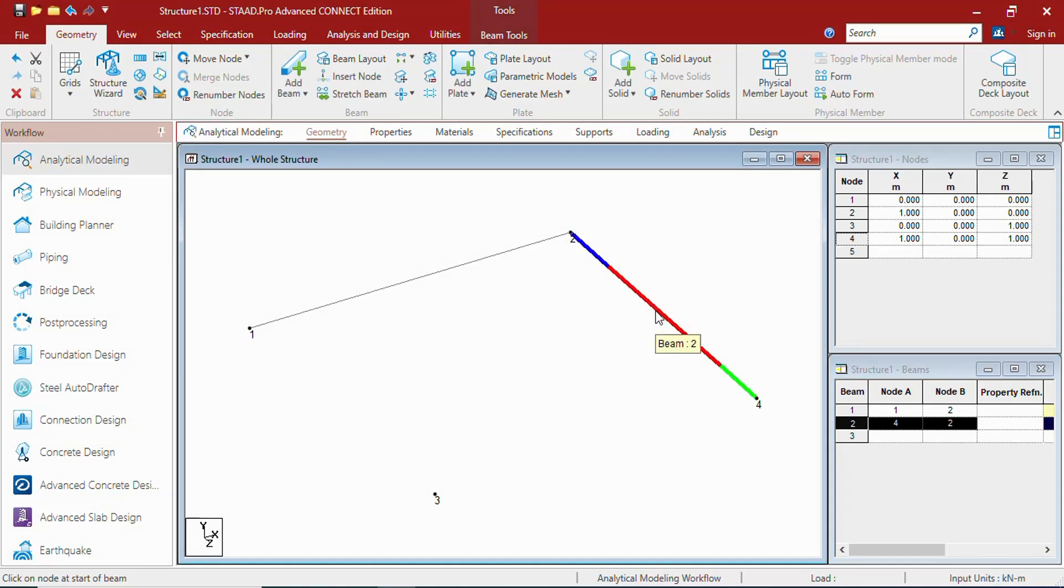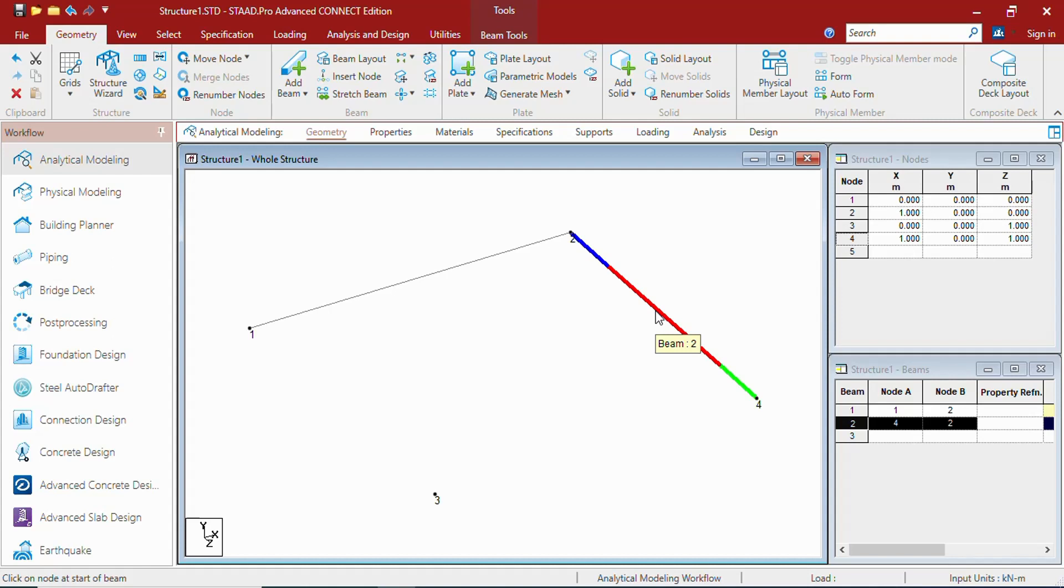It will show that 4 is the start node and 2 is the end node, because green is being shown towards 4 and blue is being shown towards end. This way you can judge which is the start point and which is the end point. It will be helpful for releasing the members and giving other specifications to the beams, and to view the member forces and analysis results.